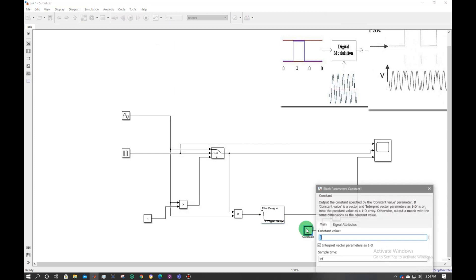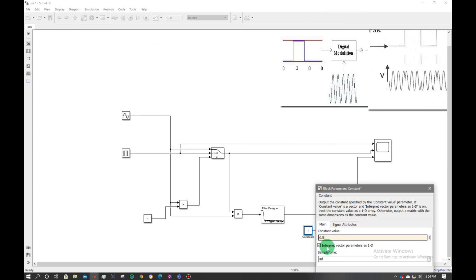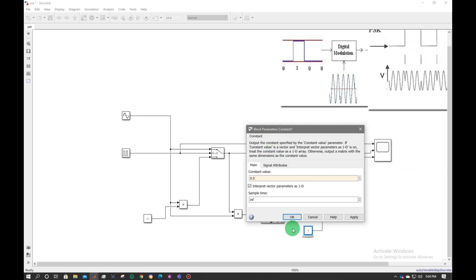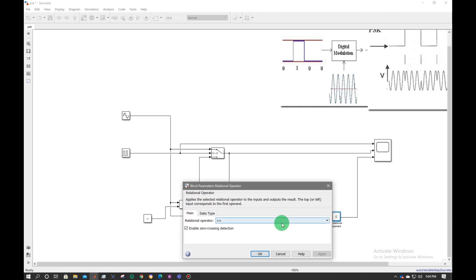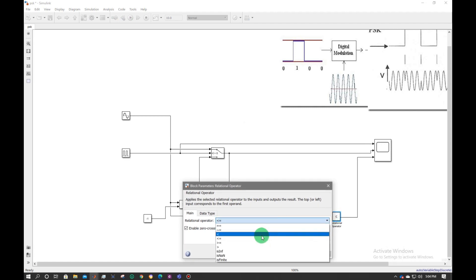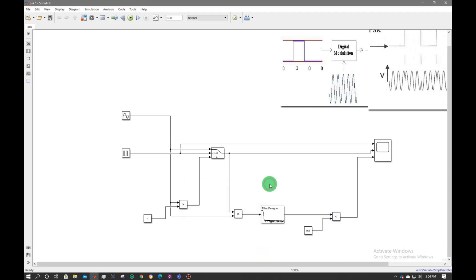Give this a value of 0.5. Click OK. Change this to less than zero. Click OK. Now my circuit is complete. Let's run it.